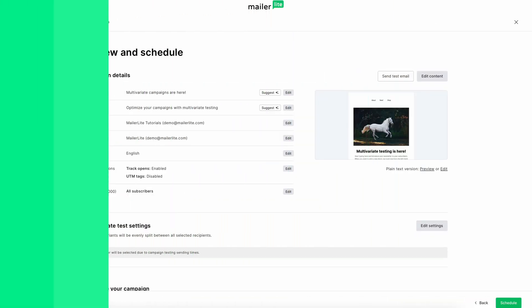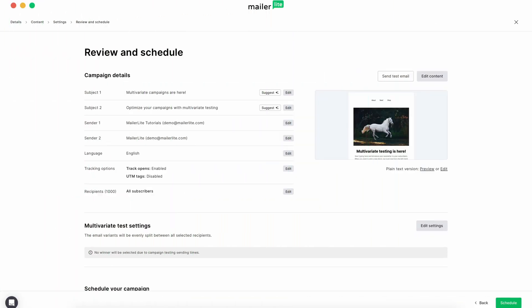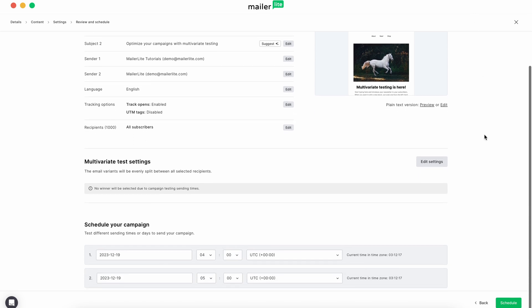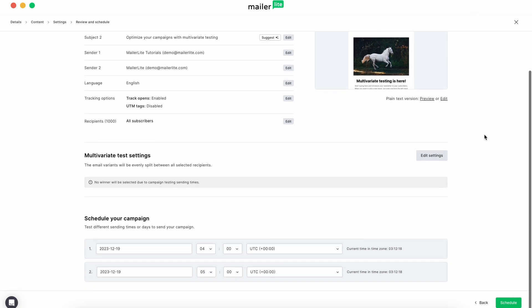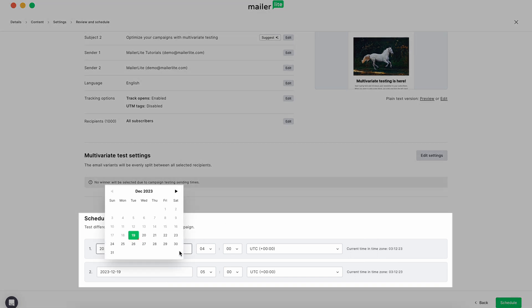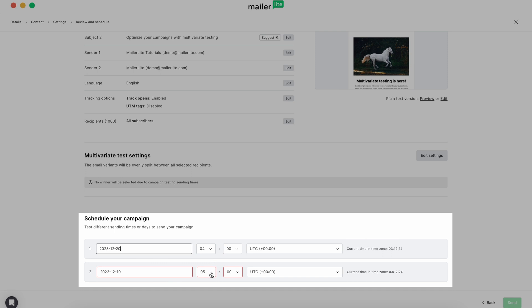If you select send time as one of the variables, you'll see a different screen after editing content. You won't be able to select the test size of your group. However, when you get to the final page to schedule content, you'll be able to select different times to send the campaign.